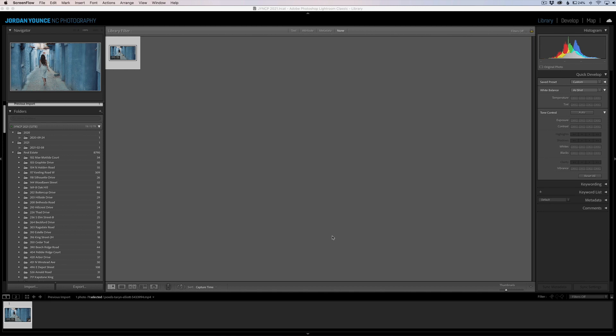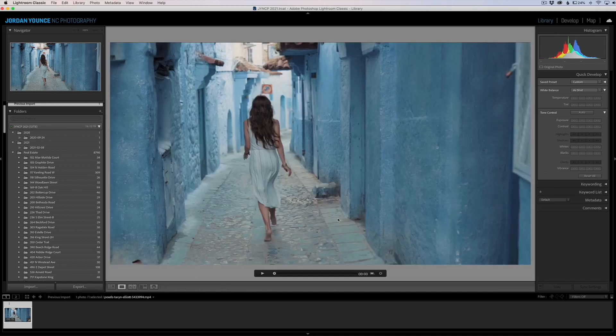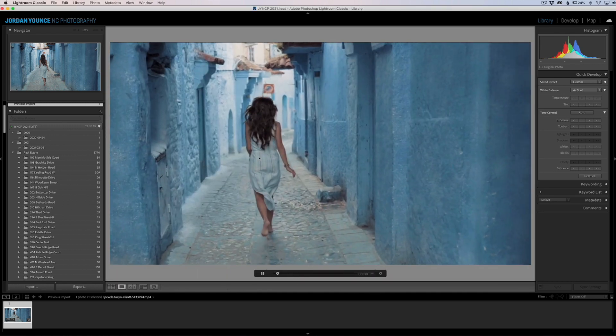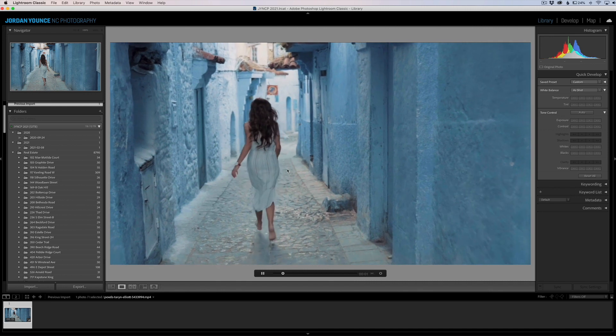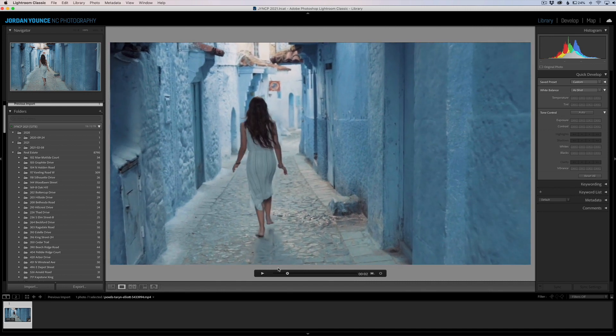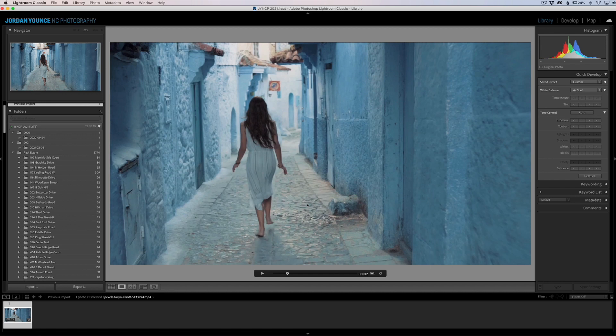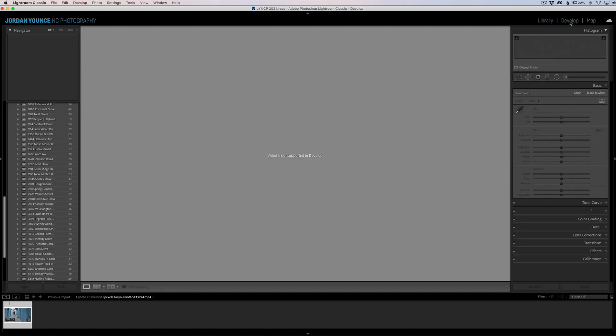I have this video clip right here, nothing special, just of a girl running down a hallway. I want to do a quick temperature adjustment or exposure adjustment, so I'm going to go over here to my Develop module. You can see as soon as you go there it says video is not supported in Develop.